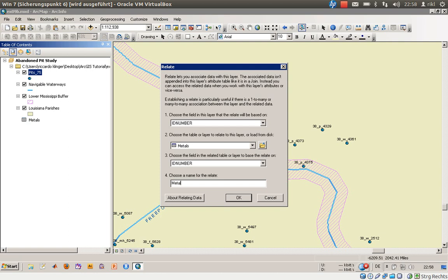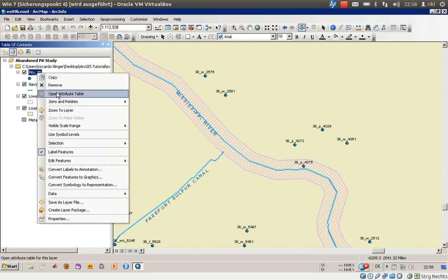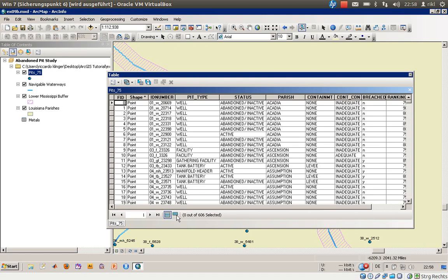So we will create also a new name for that which is called metals analysis, and click on OK. So let's check once more the attribute table.